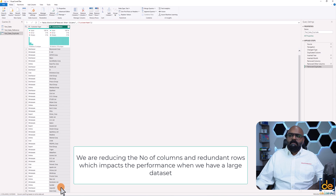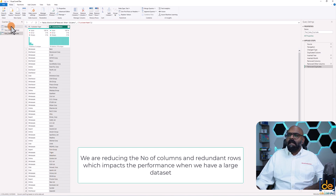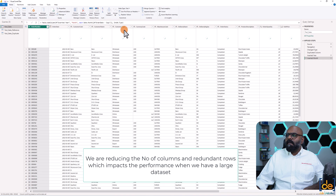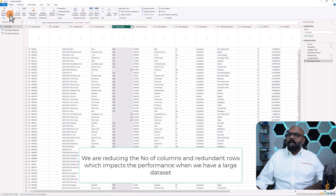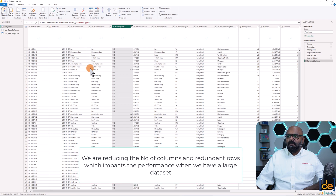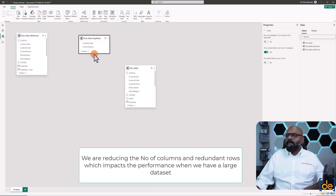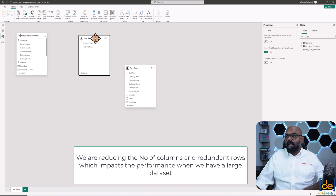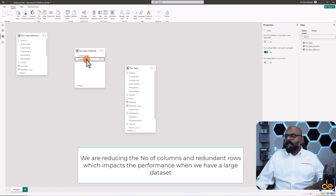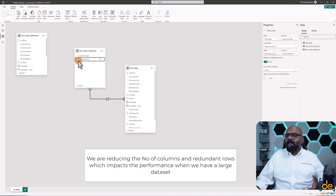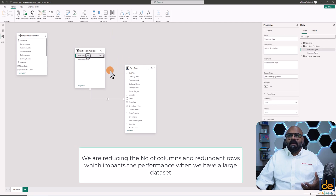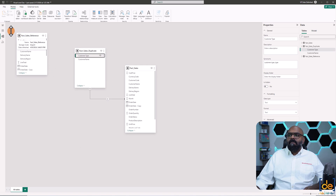So now I can go back to fact sales and remove the customer type column from there. After closing and applying, I have the duplicate table with customer name and customer type, and I can connect it with the customer name in the fact sales table. This is a classic dimensional fact table — we've reduced a column from the fact table and built a schema out of it.